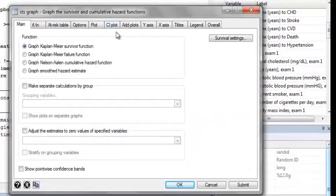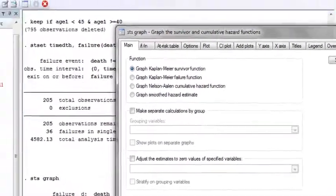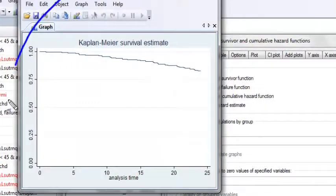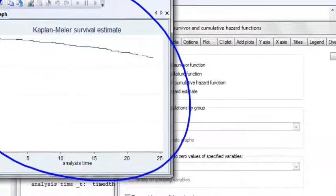If I just want a simple Kaplan-Meier curve plot, I can just hit Submit when this window pops up, and I get my estimate of the Kaplan-Meier curve.